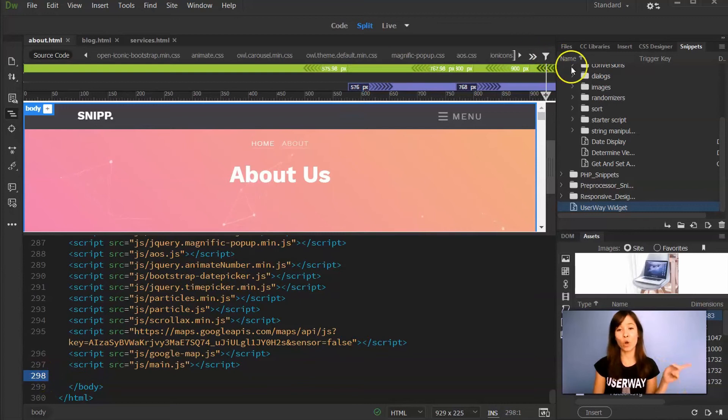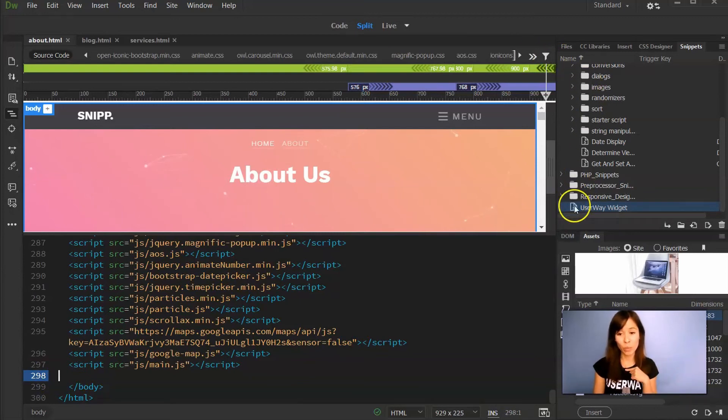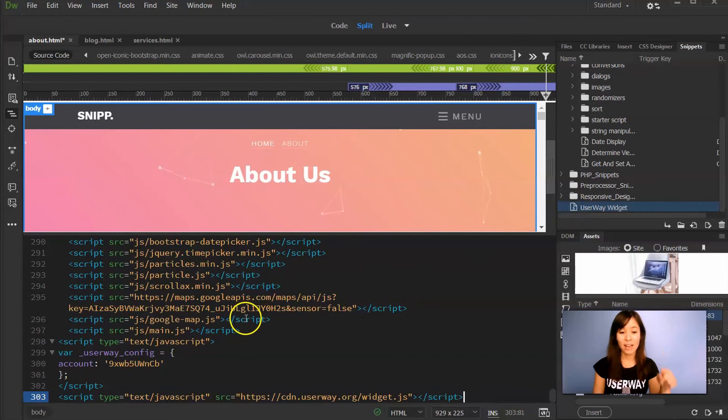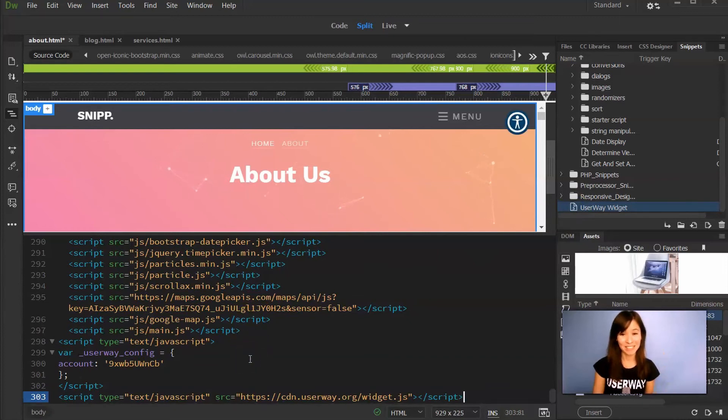So I'm just going to click wherever I want to paste the code right above the body closing tag. And if you go back to Snippets, here's our UserWay widget. So just double click and the code has been pasted. And here's our widget.